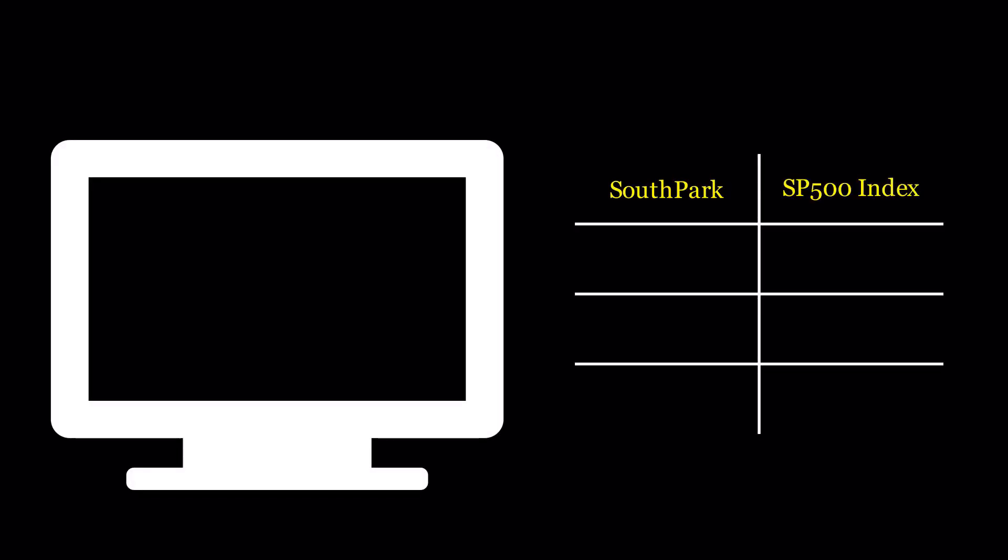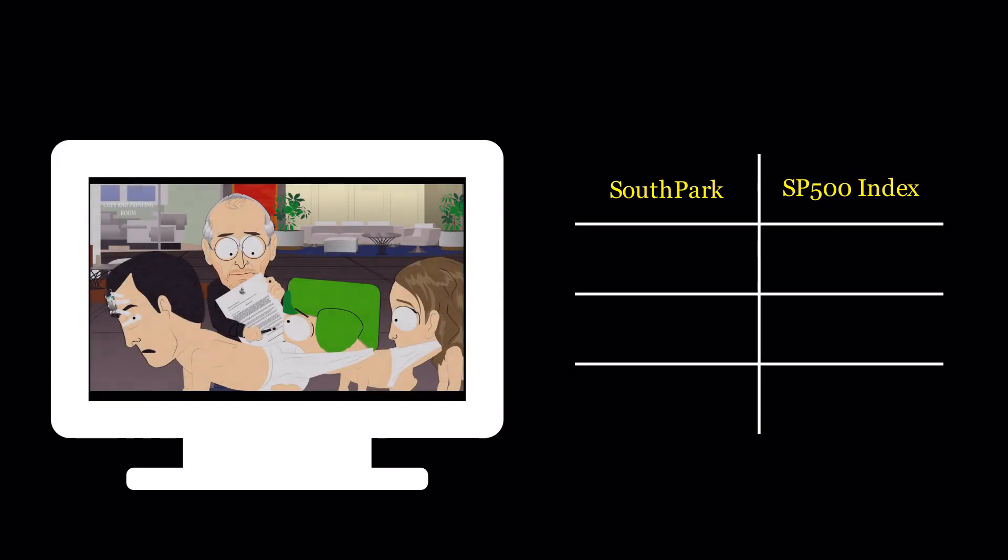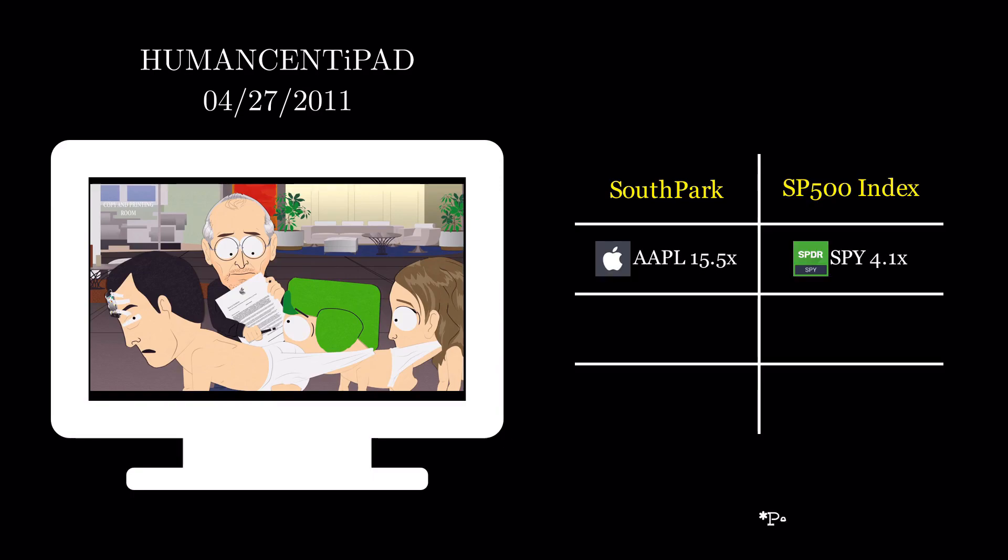If you are already a South Park fan, a few notable episodes might come to mind. Kyle is intimately involved in the development of a revolutionary new product called the Human-Scent iPad, revealed by Jobs himself. Since the airing of that episode, Apple grew 15 times, while the S&P 500 merely quadrupled.